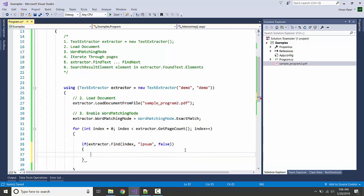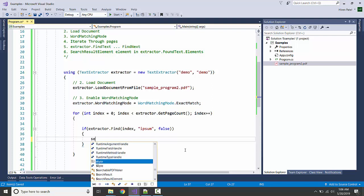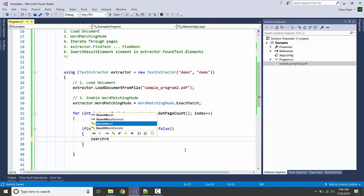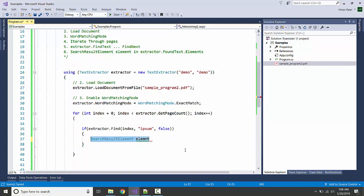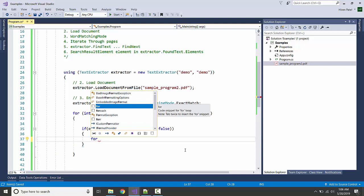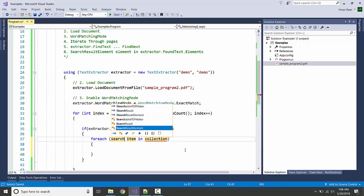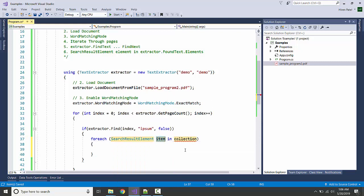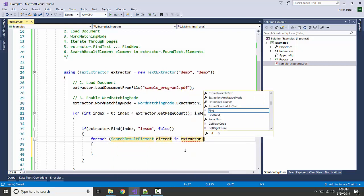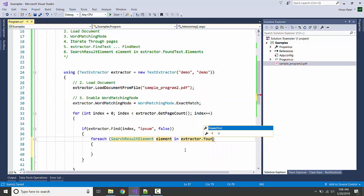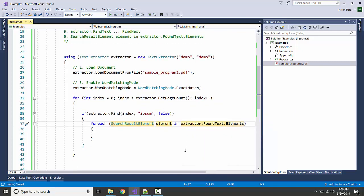If we can find it, then the next step would be displaying all the results. We're getting the search result element. Let me have it in a for loop: foreach SearchResultElement element in extractor.FoundText.Elements.